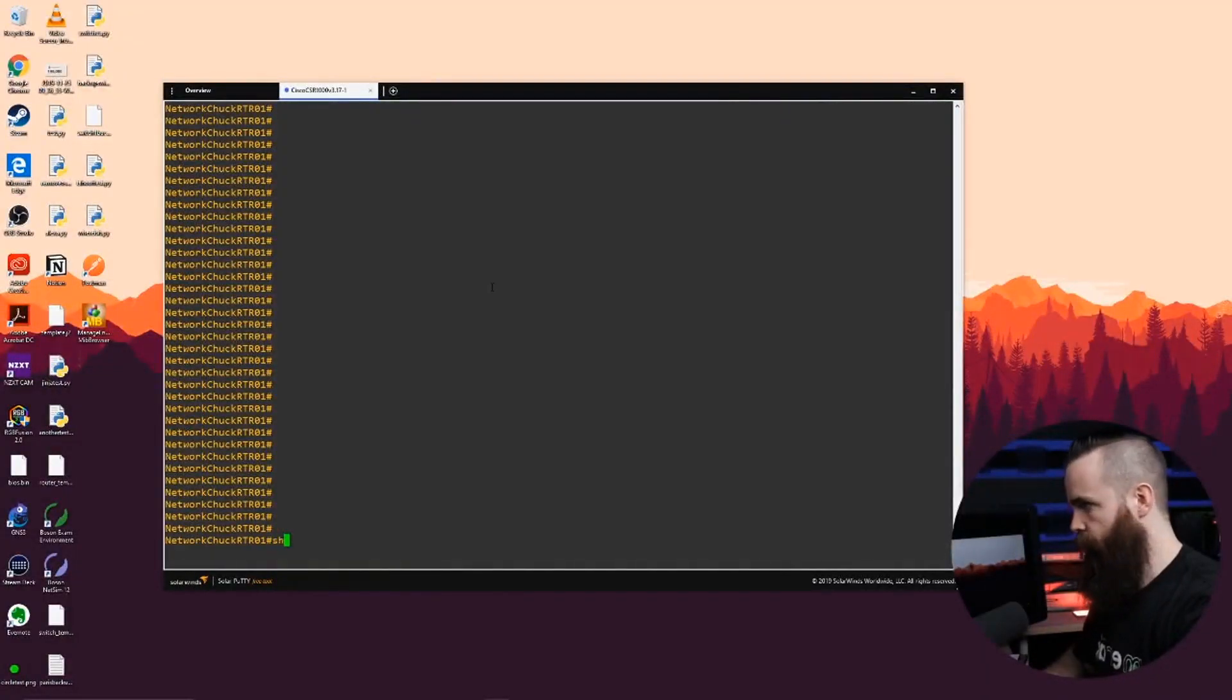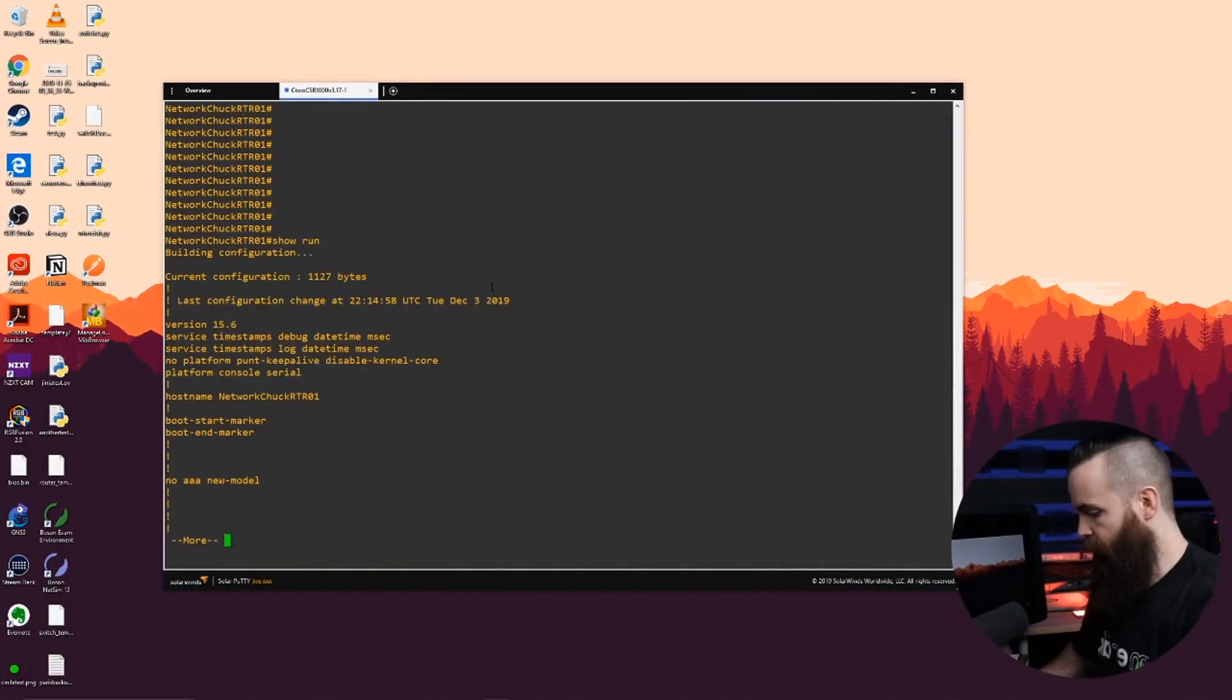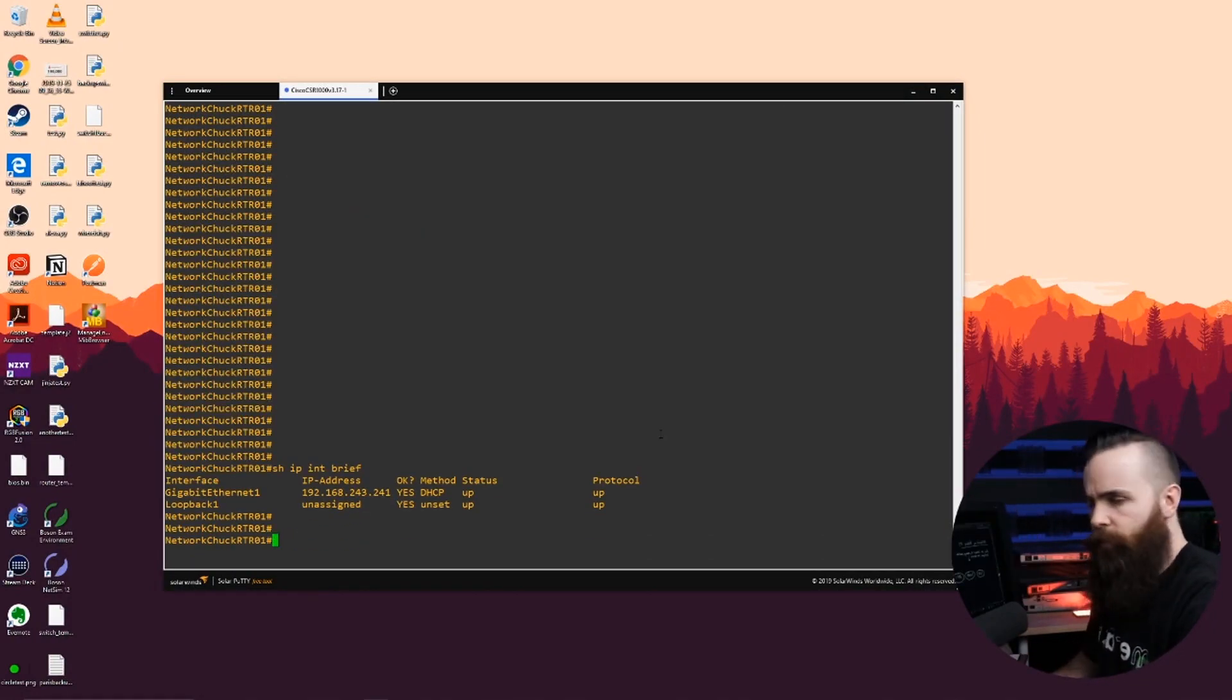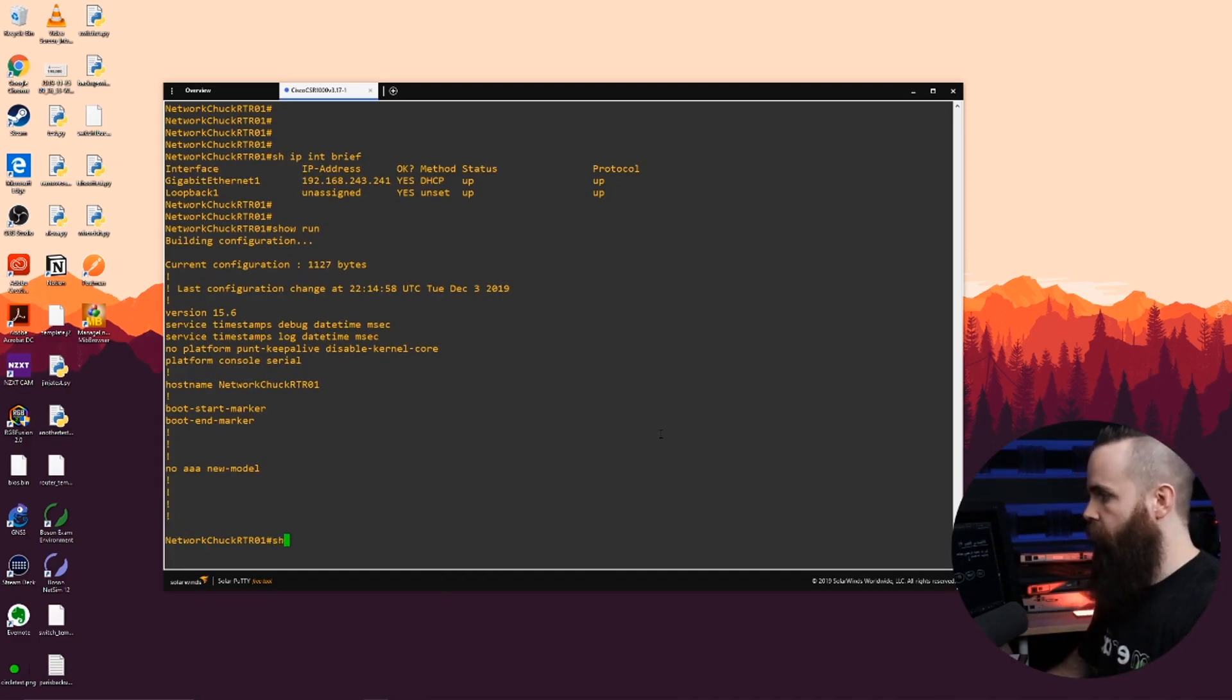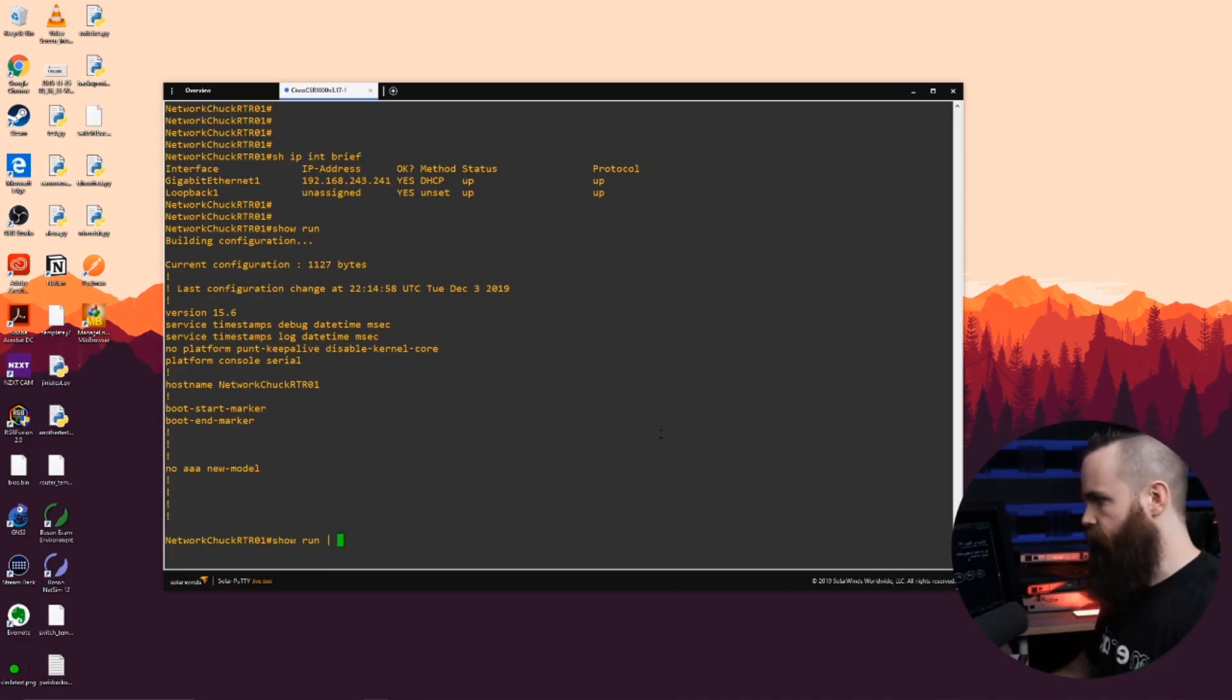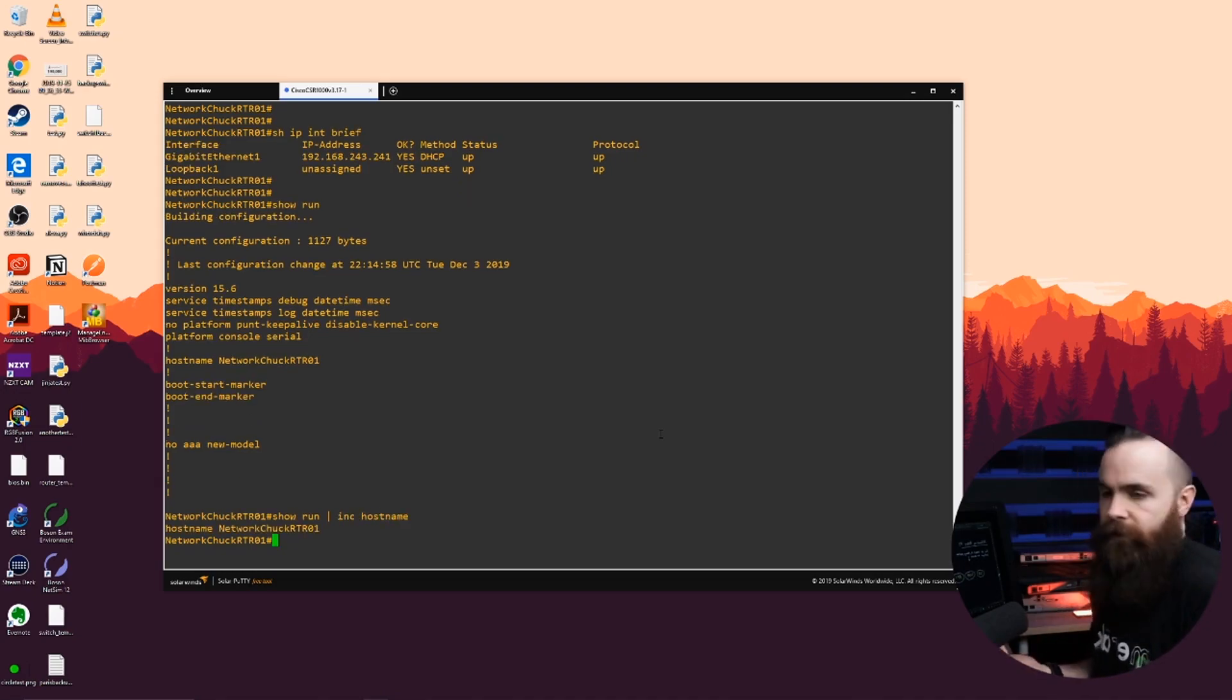SSH you're familiar with. It's the command line. We go in here and do show run and we get our information. We do show IP interface brief. If you want to see the hostname, we could do show run, pipe it out and say show run pipe include hostname and it'll just give us the hostname.